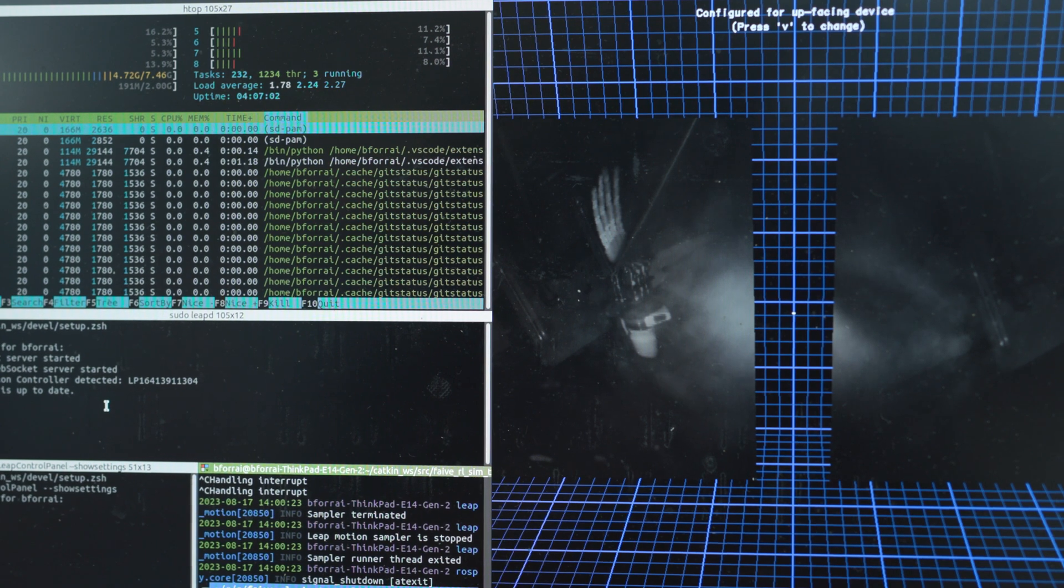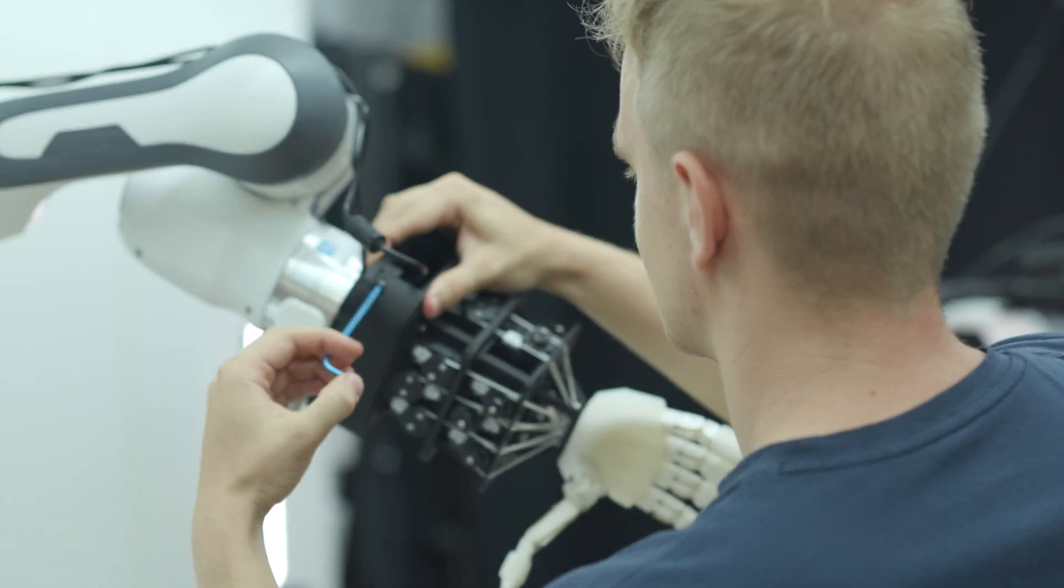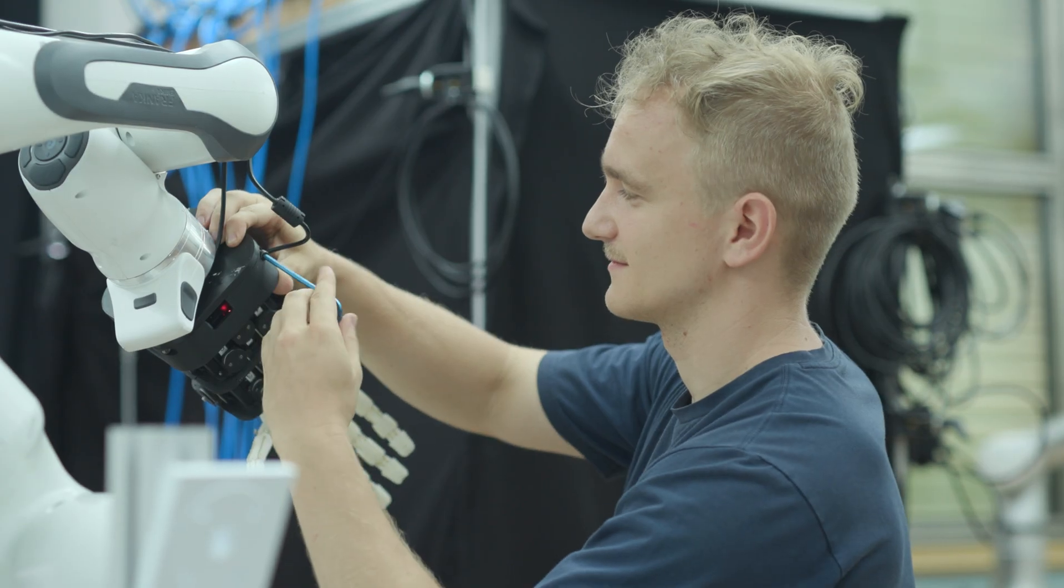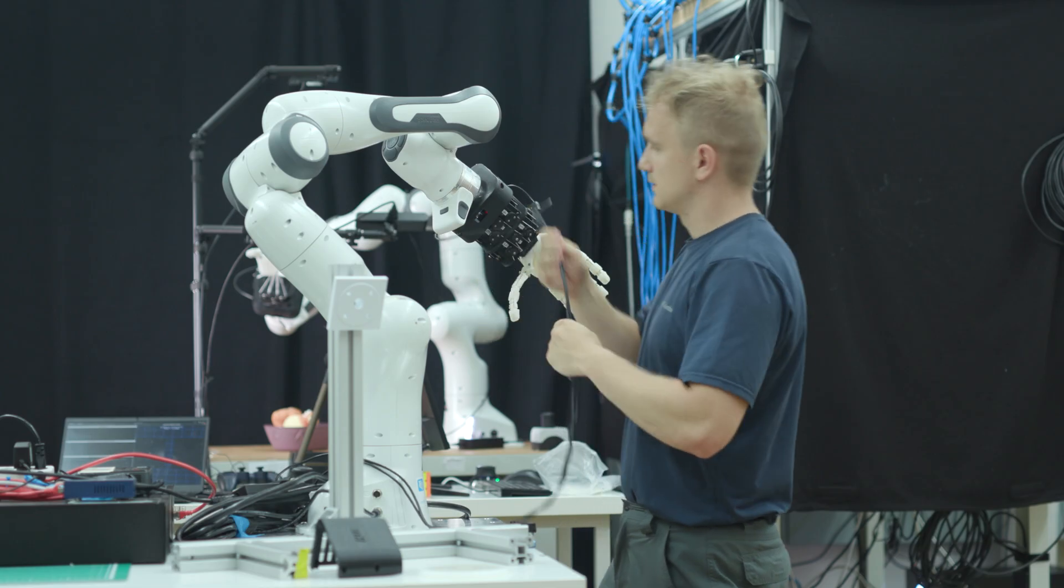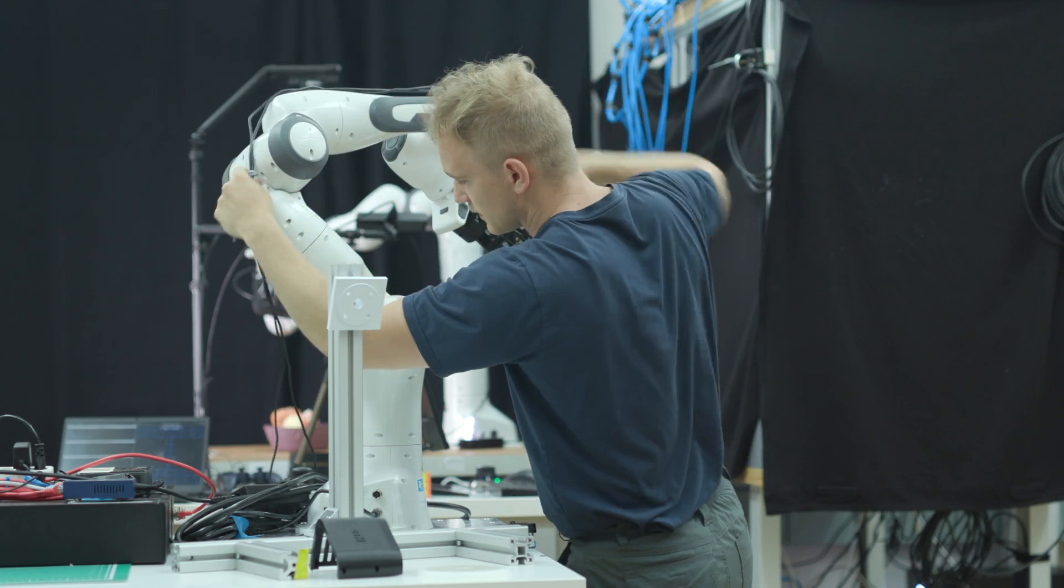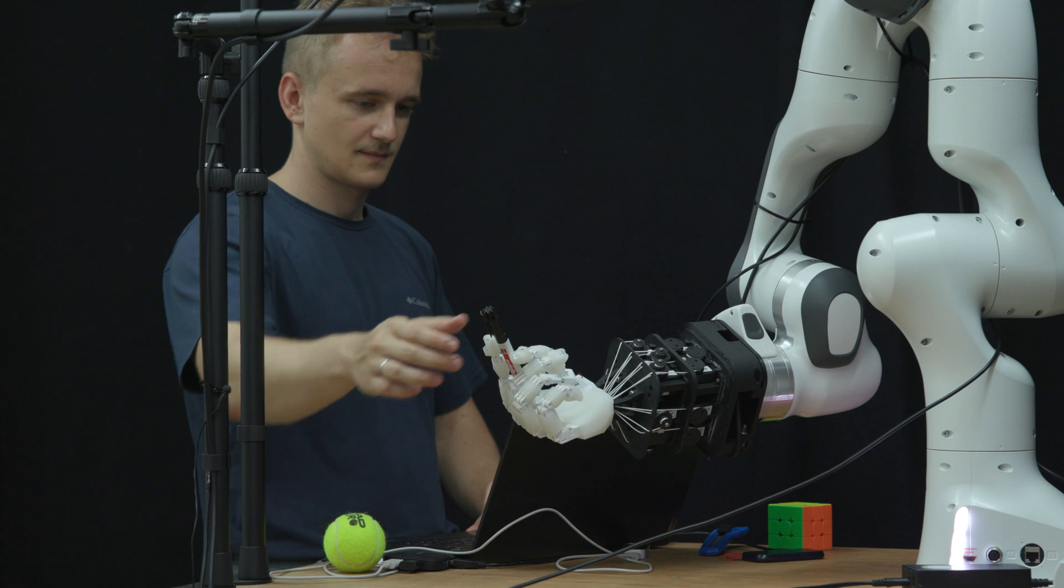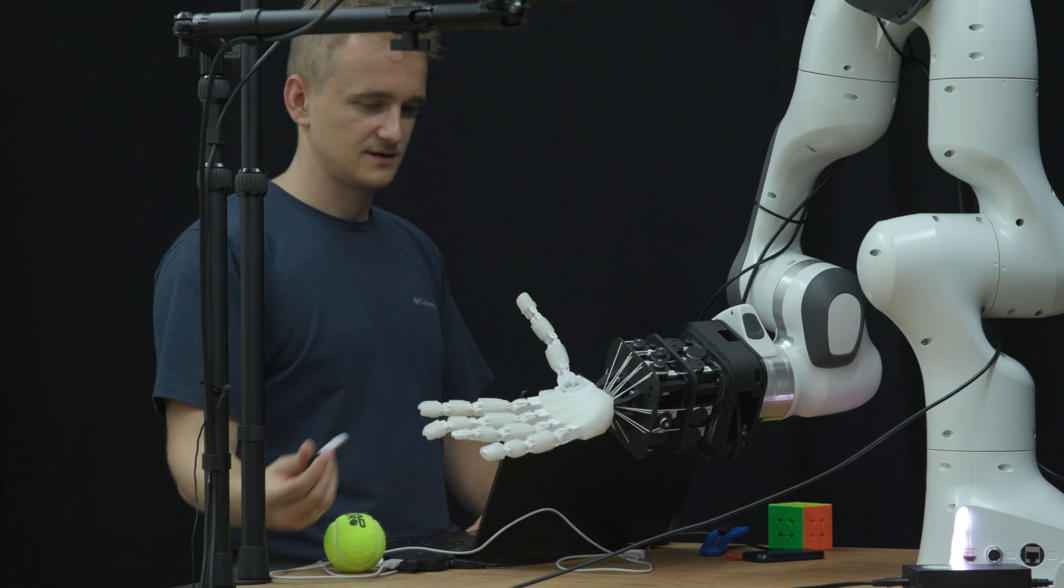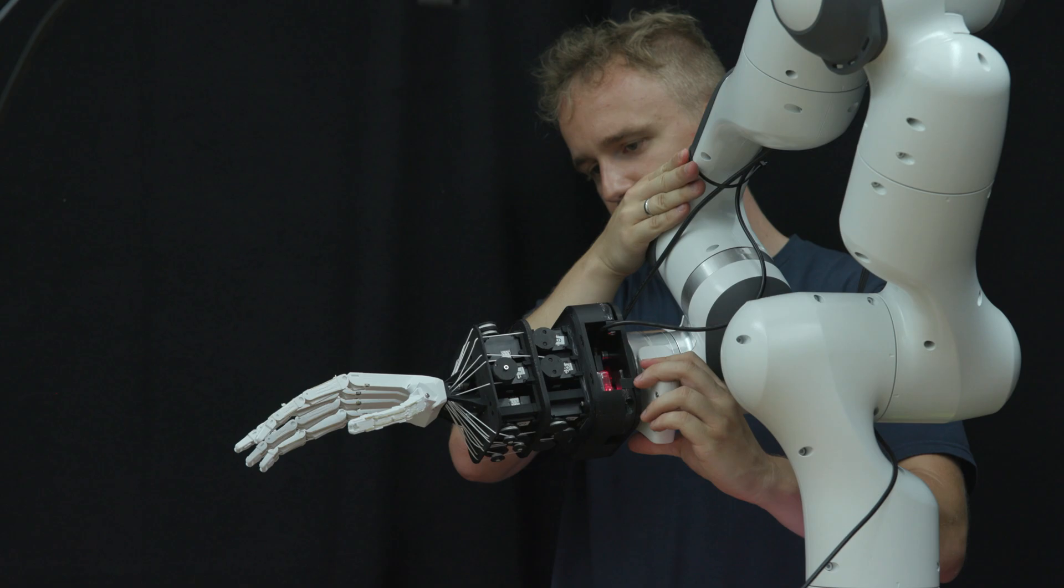In conclusion, crafting a functional and dexterous soft robotic hand requires meticulous consideration of components and design choices. Emulating the human hand's principles while adapting them for a robotic context leads to a versatile and capable creation.